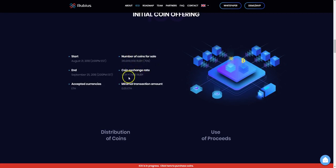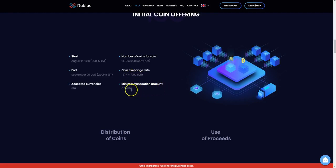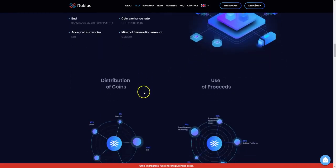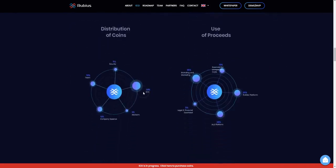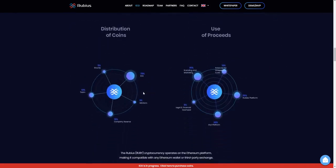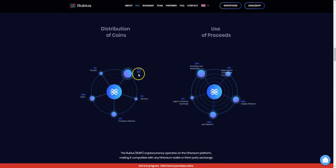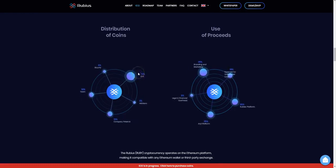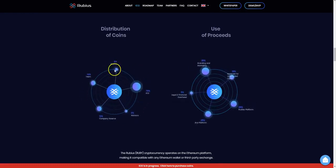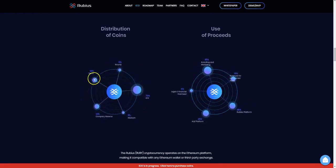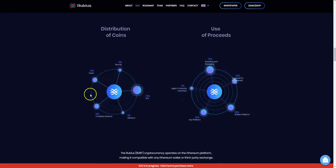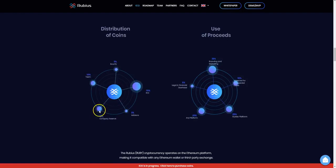The accepted currencies are Ethereum. Number of coins for sale, we have the coin exchange rate which is 1 Ethereum equals 7,000 Rubies, and the minimum transaction amount 0.05 Ethereum. We can see the distribution of coins, how it's broken up. We have 70% to the ICO, 5% to the bounty, 10% to the team, 12% of the company reserve, 3% to the advisors.